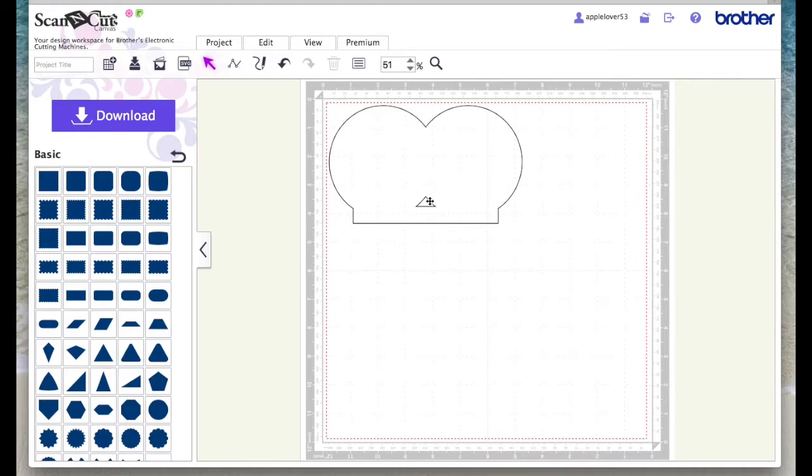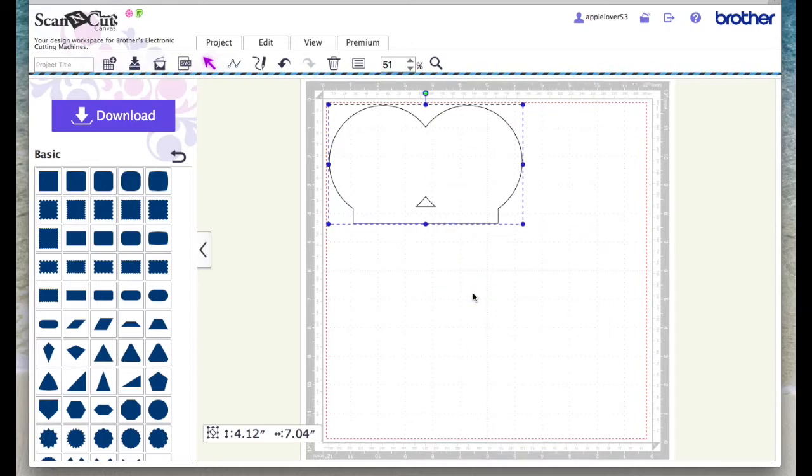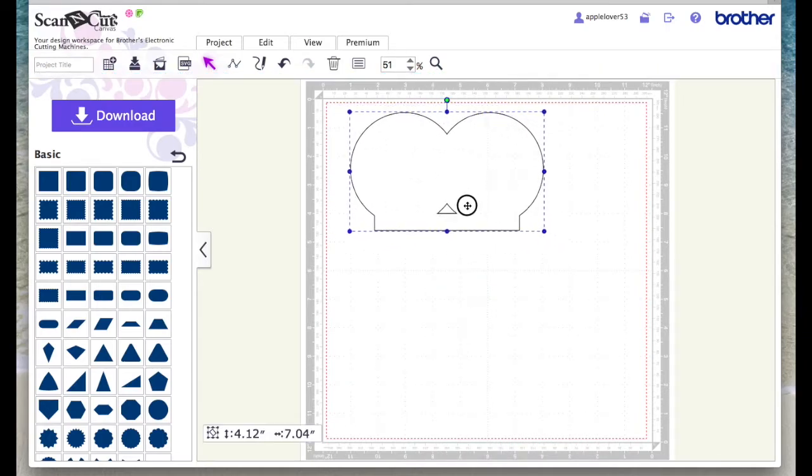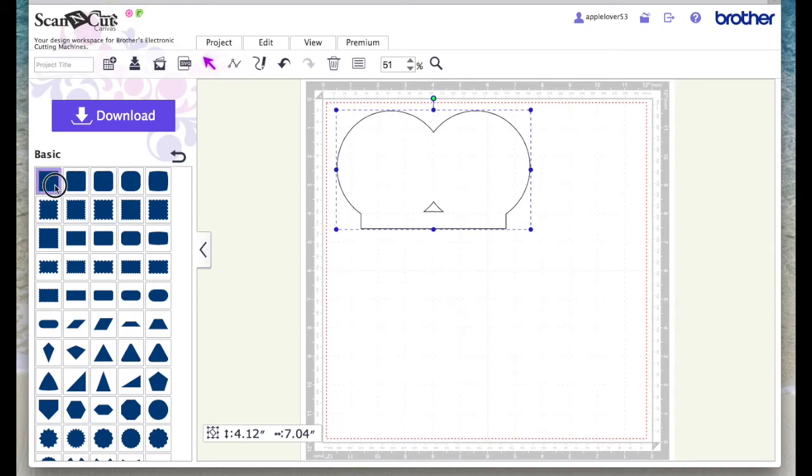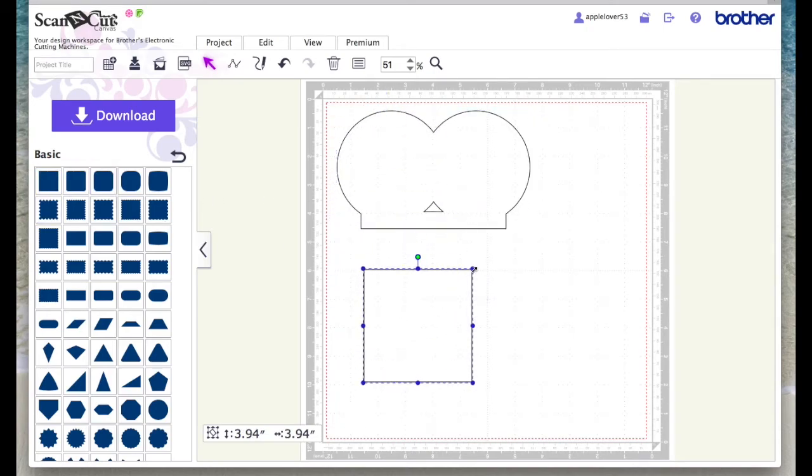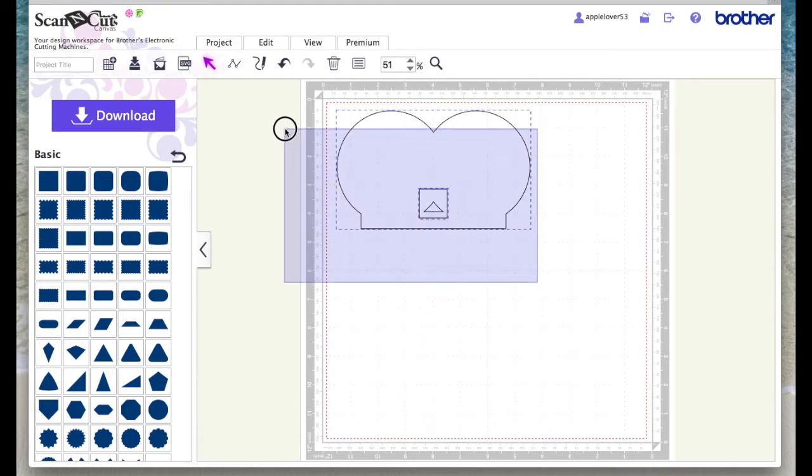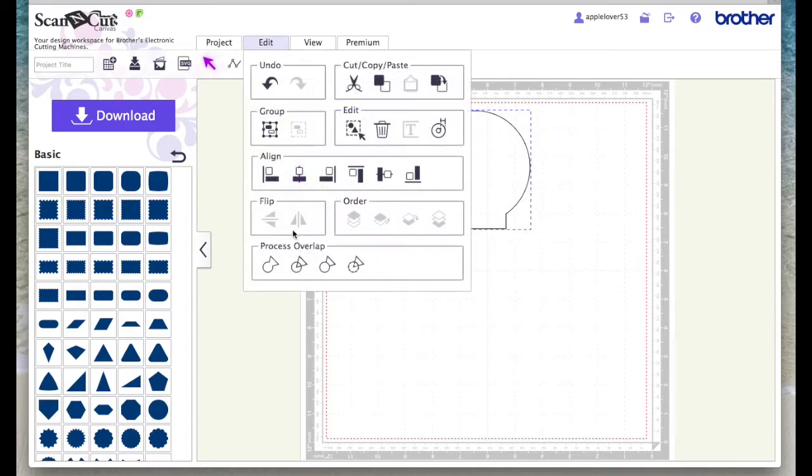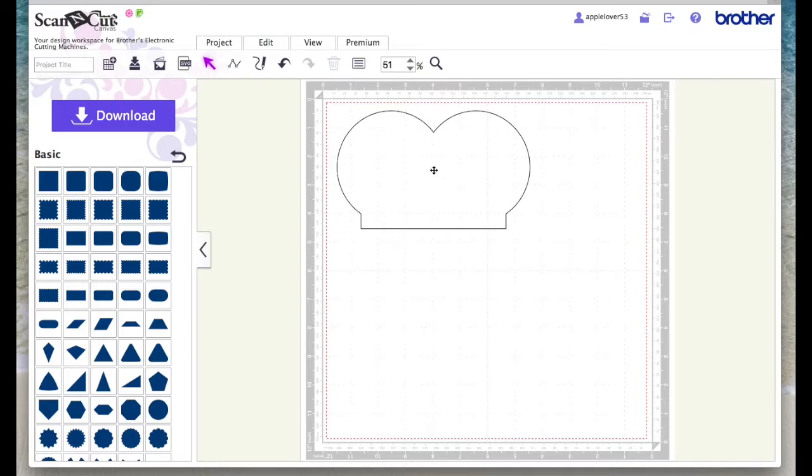Now what I did do is get rid of this bit in the middle here. You can try using the Divide and see if it separates and it doesn't, so the way that I did it was just took a shape, made it smaller but as long as it fits over that triangle in the middle there that I don't need. Selected both and went Edit and Weld and that gets rid of that bit that I didn't want.